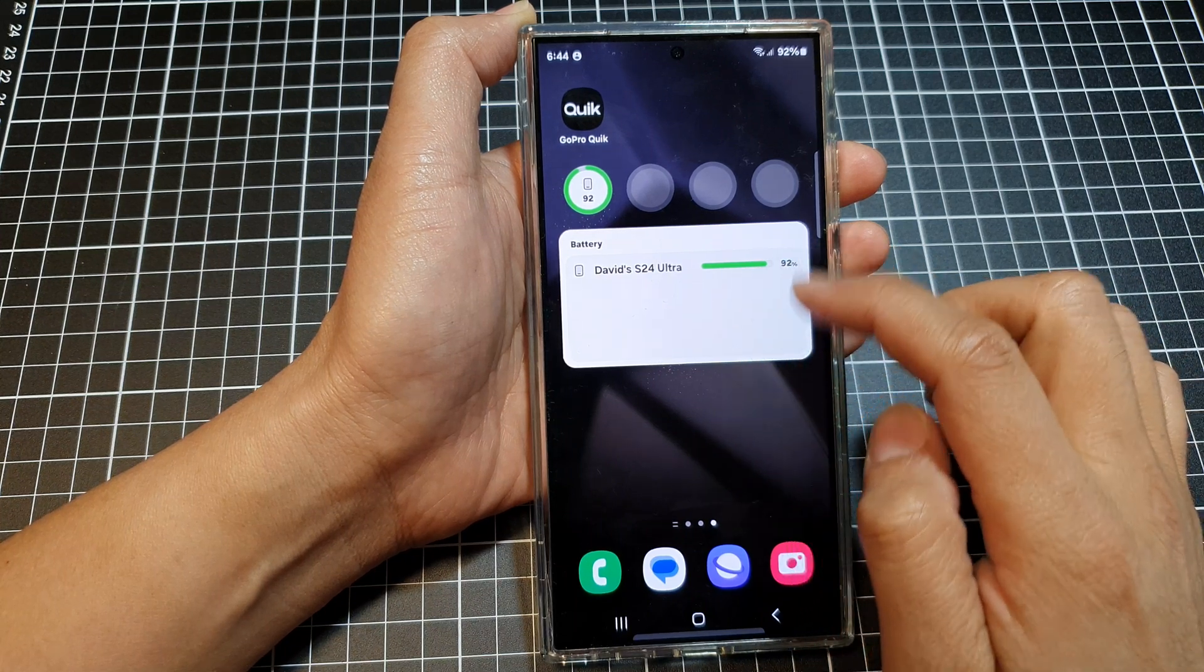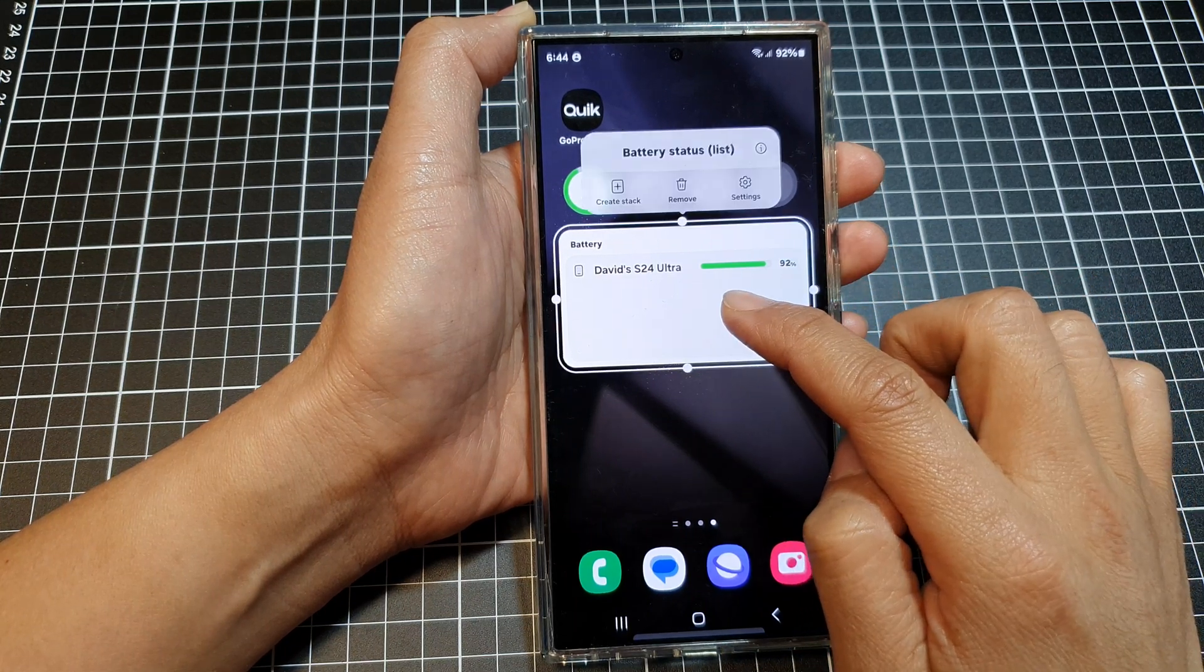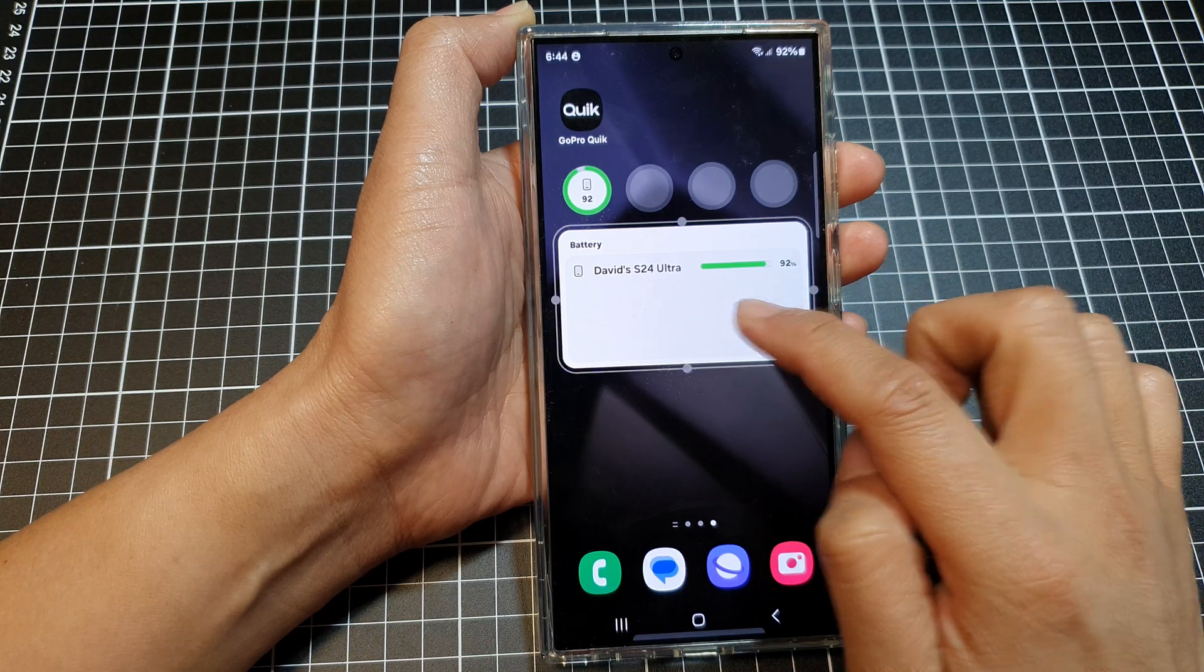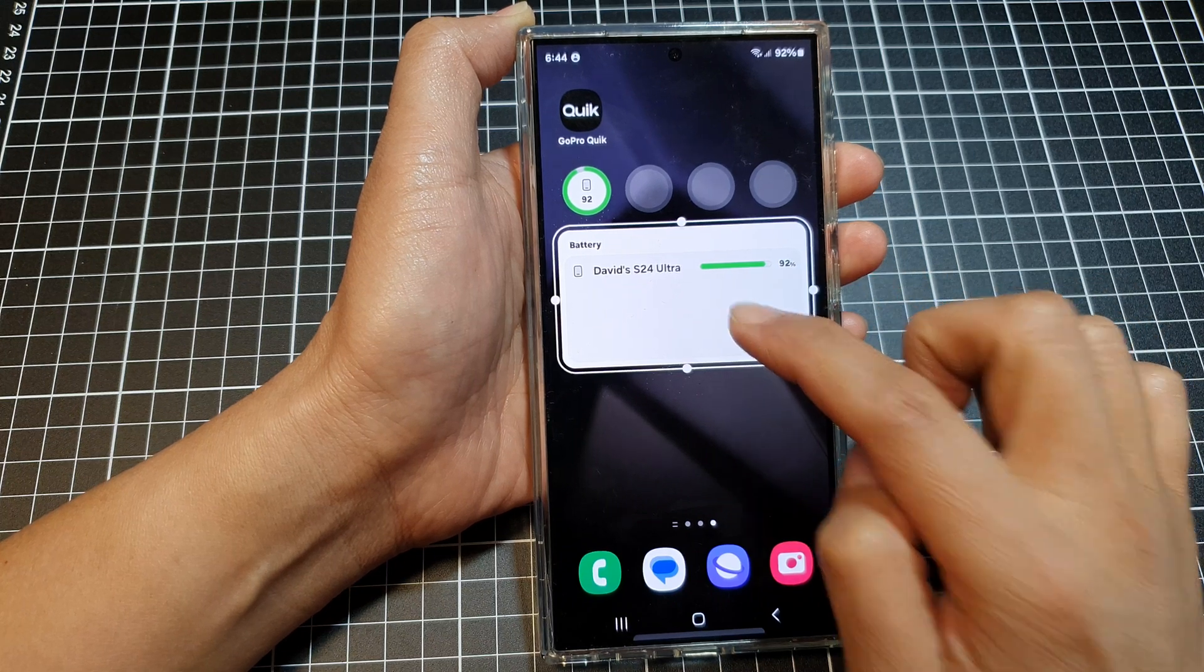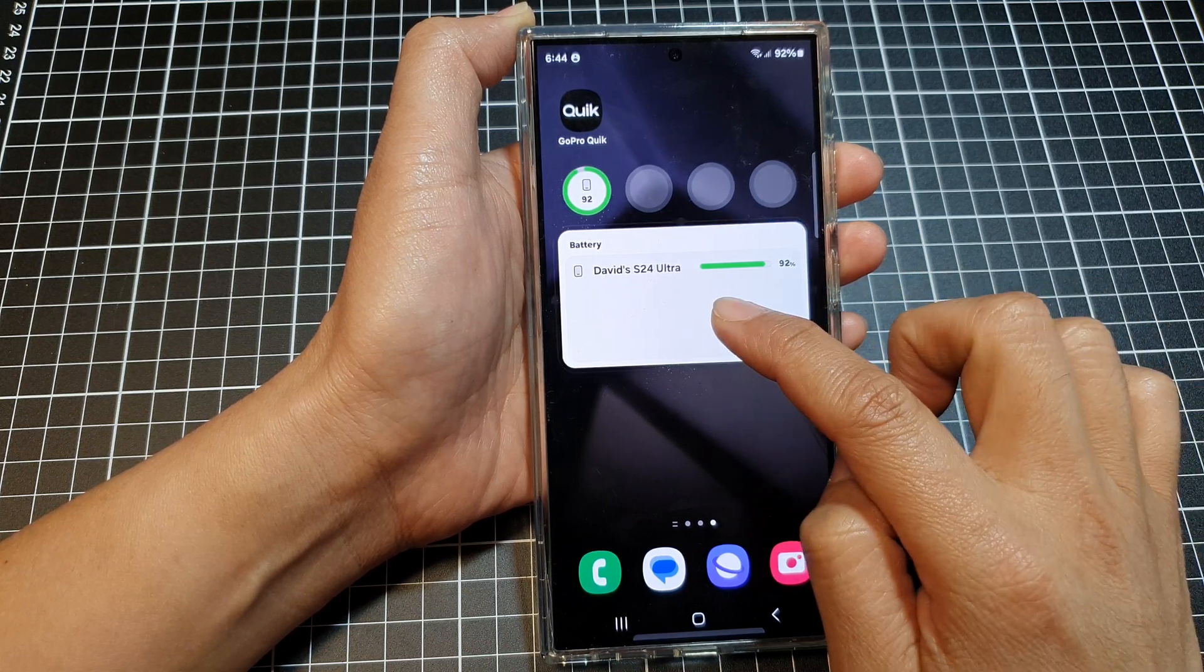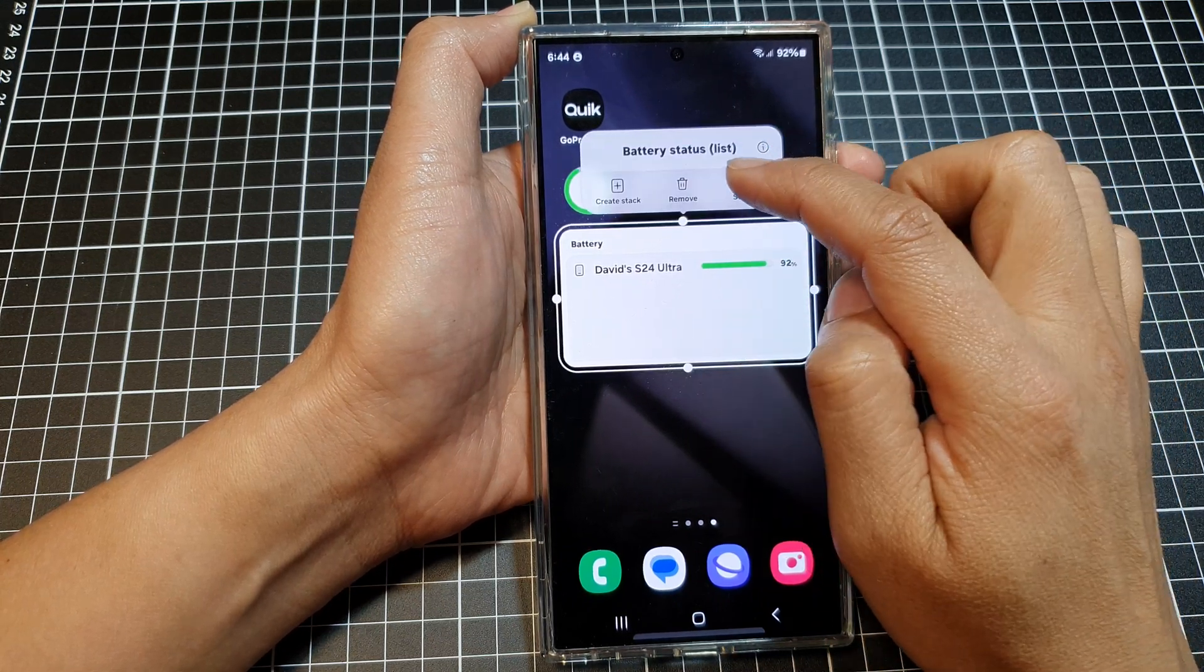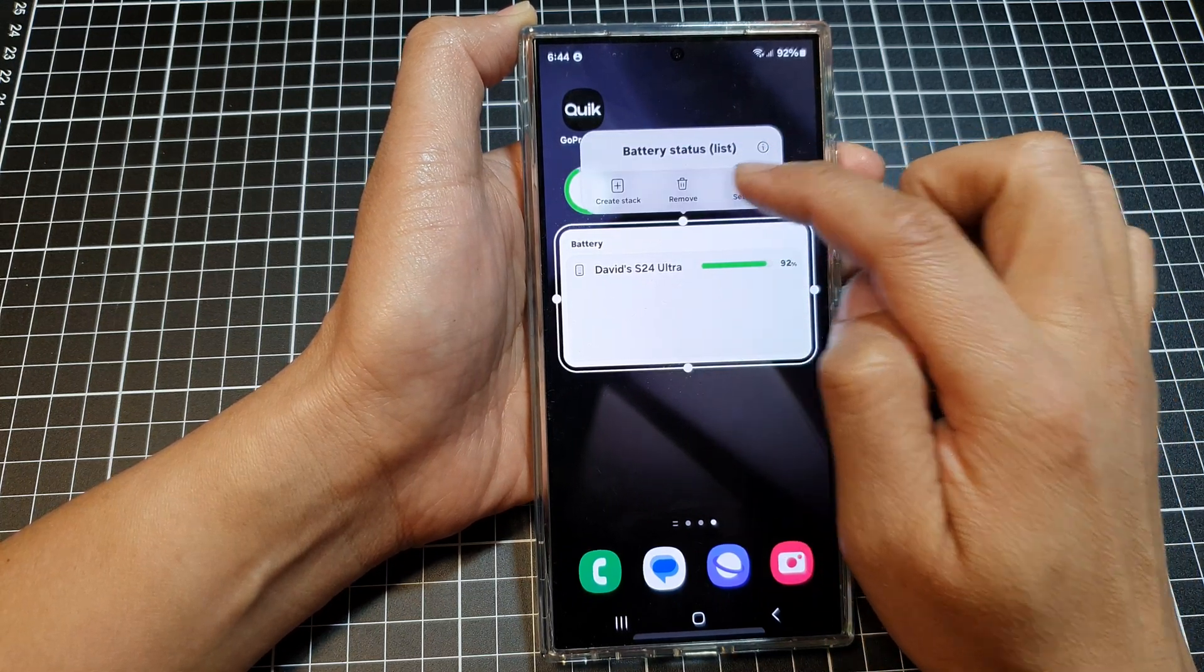Now if you want to customize your widget you can touch and hold on that. Touch and hold until you see the pop-up and then tap on settings.